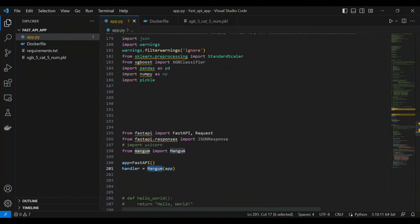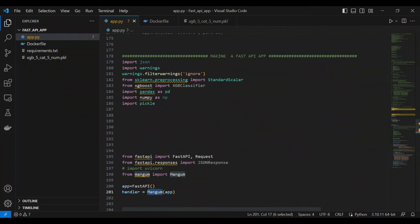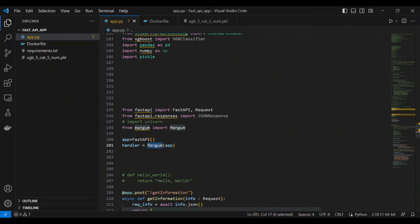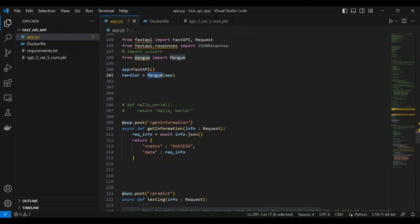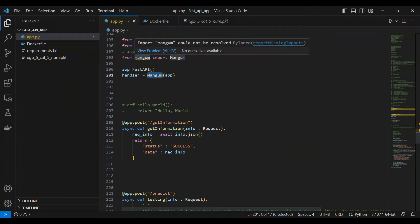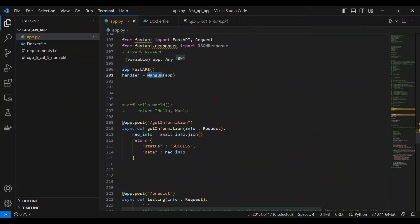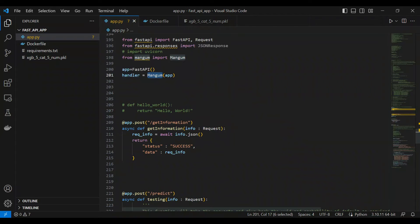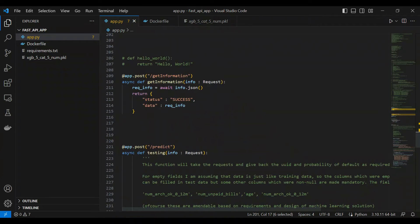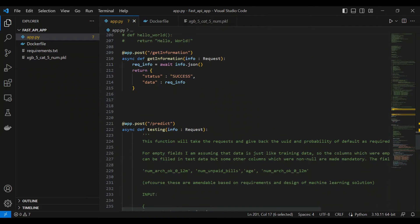How does your app.py look like? Your FastAPI app looks like everything just as expected normal. Then what you need to do is you need to import Mangum and you need to create a handler for your app. So app is like FastAPI app and then a handler for your app called Mangum.